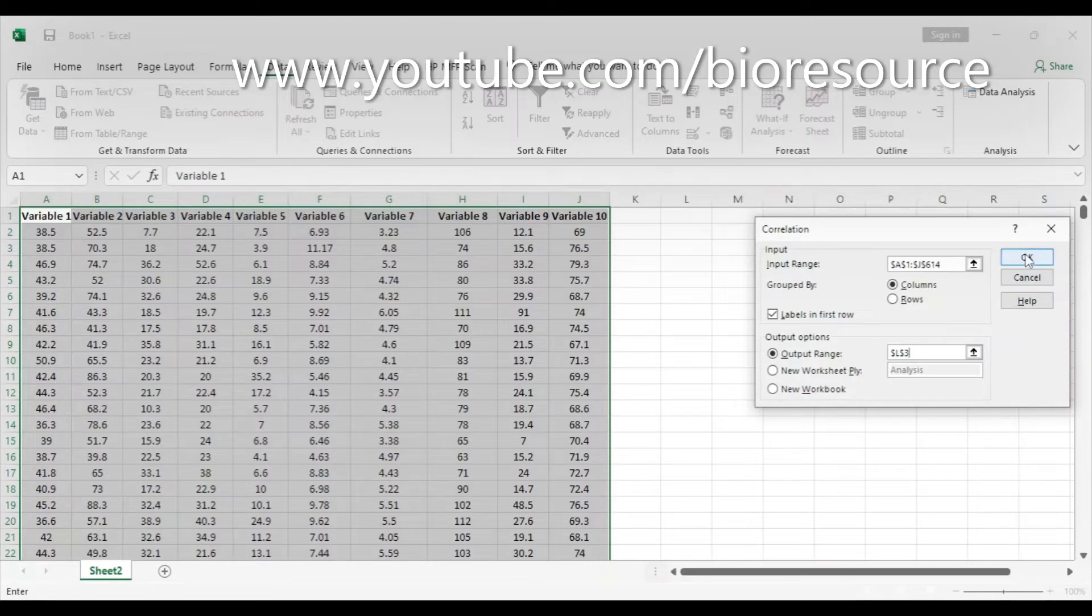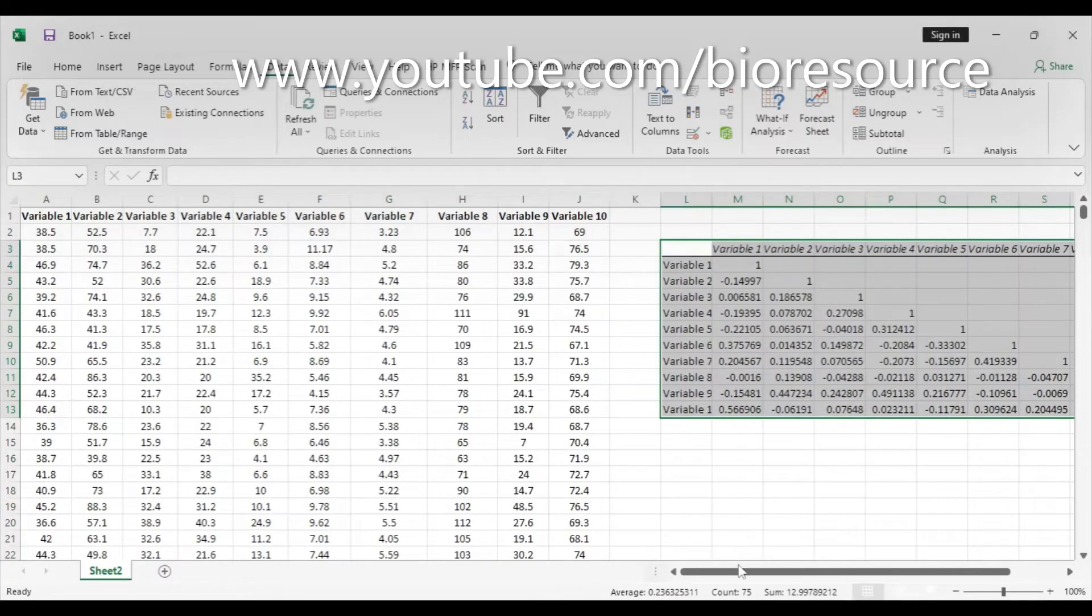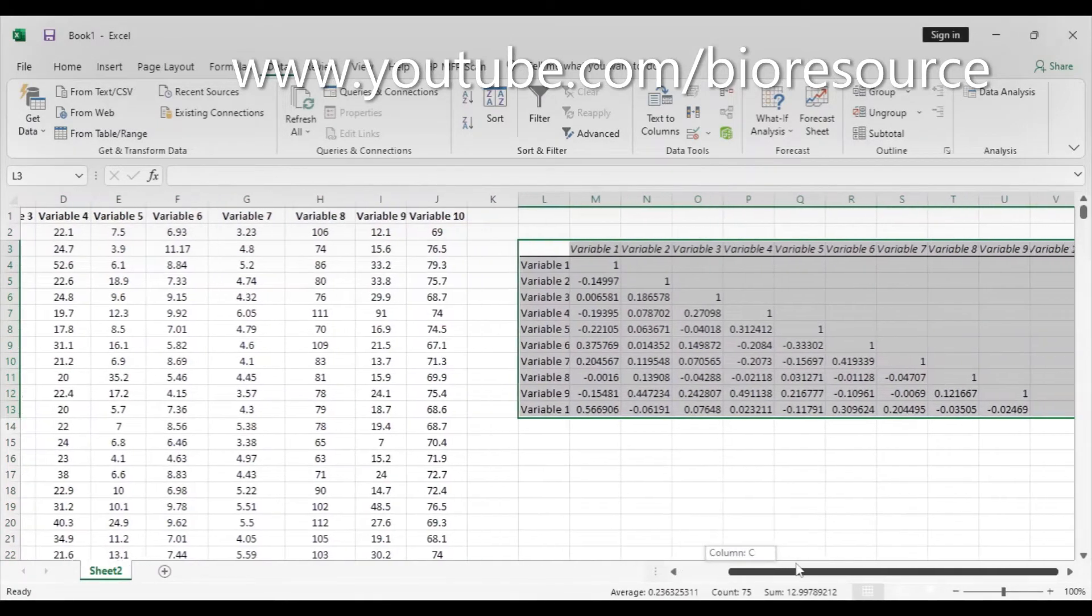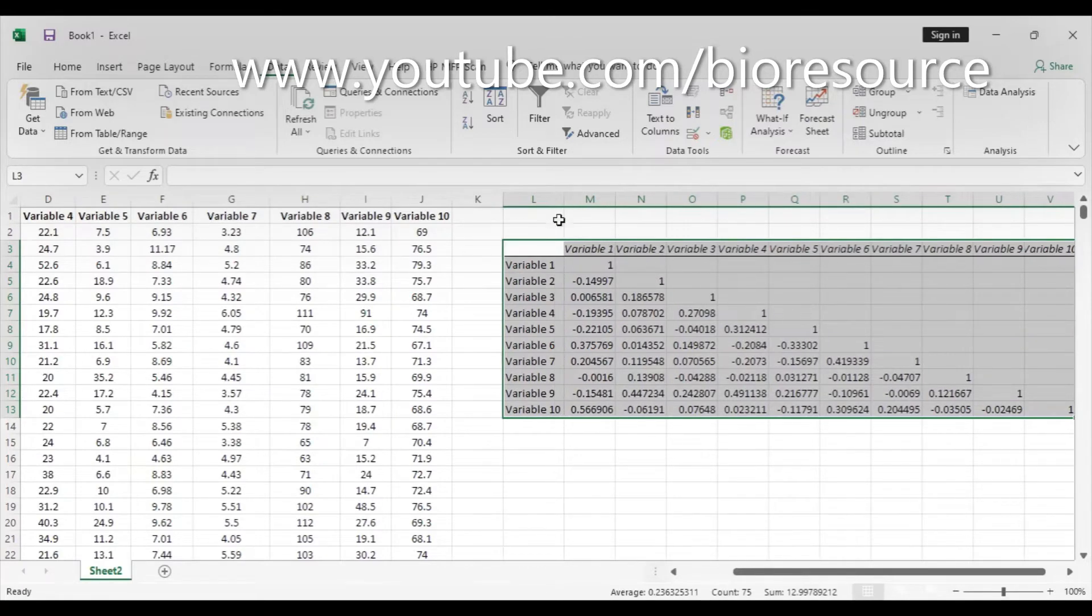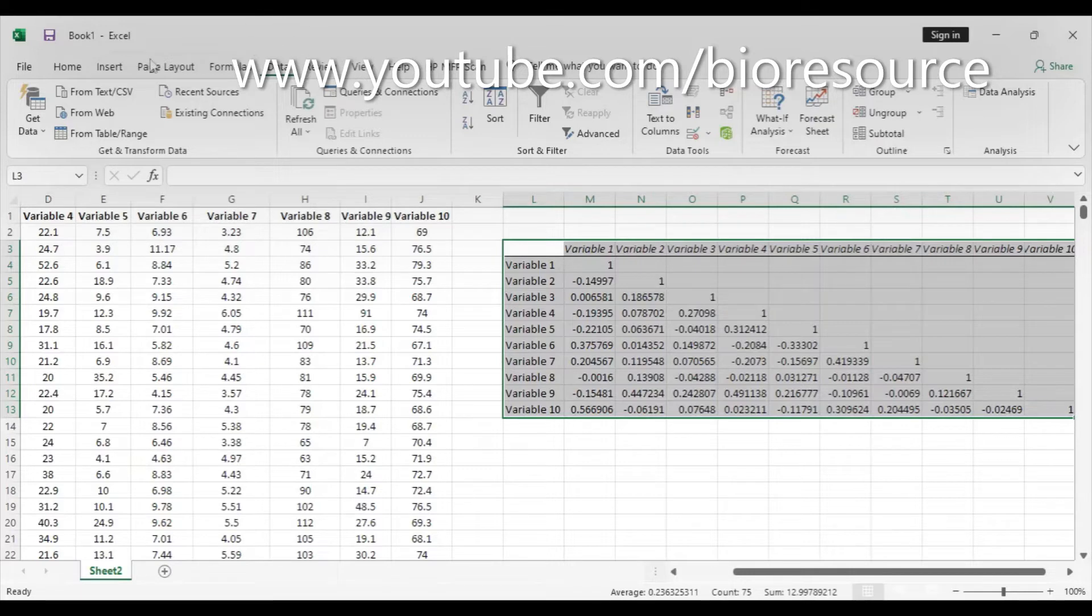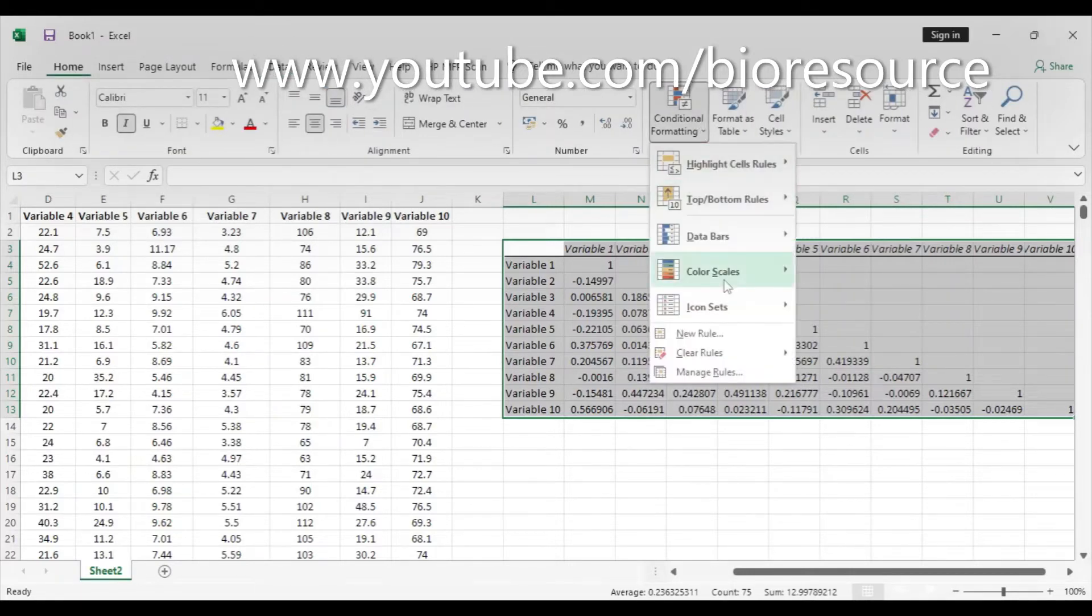Now we have the correlation data of different variables. We can color code to make it easier to understand. You can do that by going to Home, Conditional Formatting.